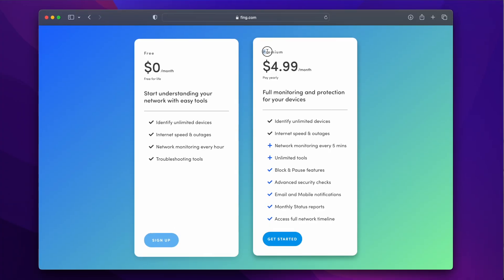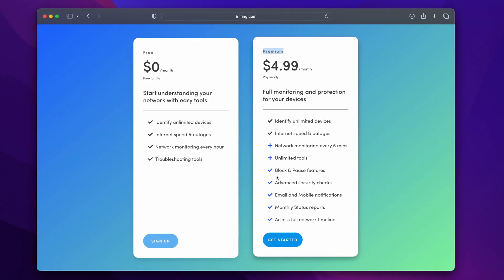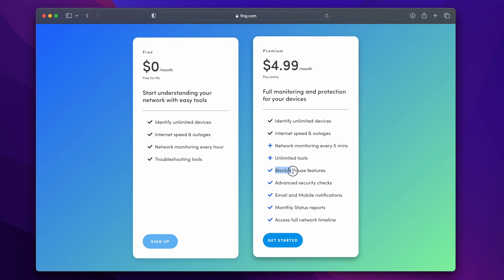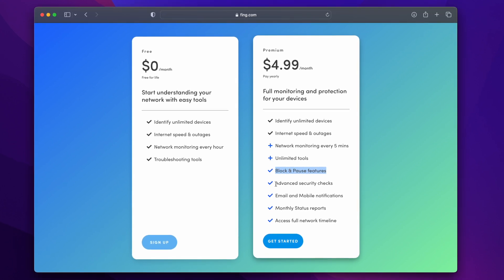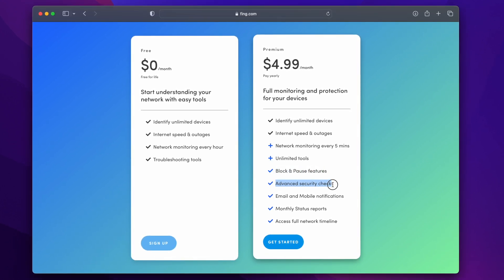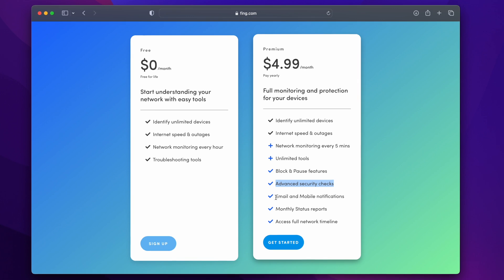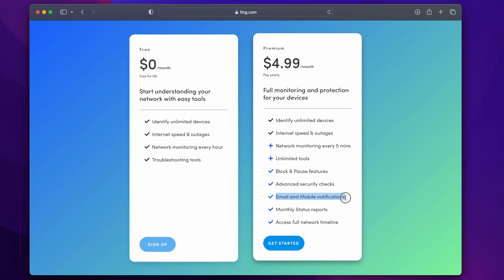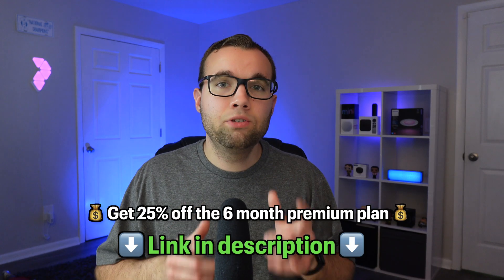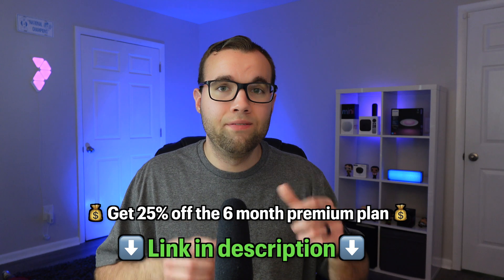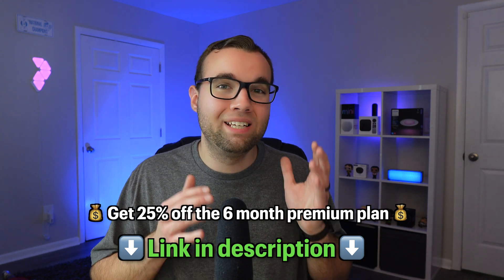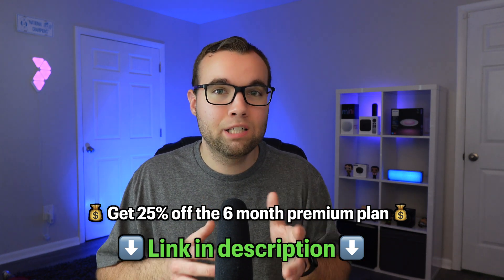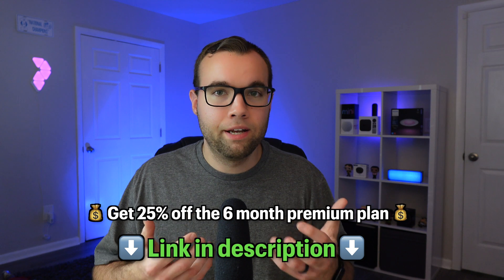If you want full monitoring and protection for all of your devices like advanced security checks and the ability to block or pause a device from accessing your network, there is a premium plan available for these features. By using the link in the description below, you'll get a 25% discount for 6 months on their monthly premium plan. The premium plan gives you some extra features to protect your smart home.